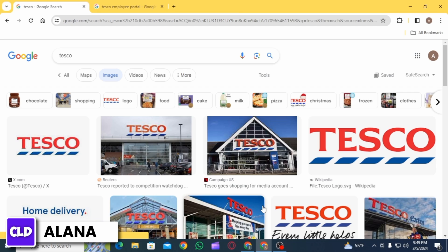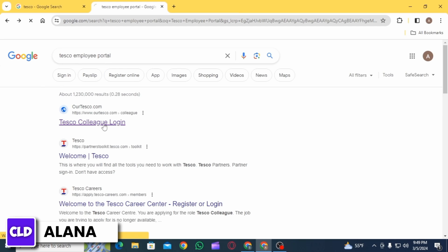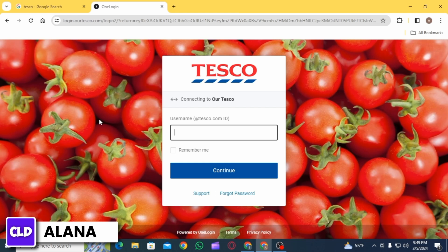On the search bar, you want to search for 'Tesco employee portal,' then click on the one that says 'Tesco Colleague Login.' That's going to take you to this website. Here you want to enter your username.